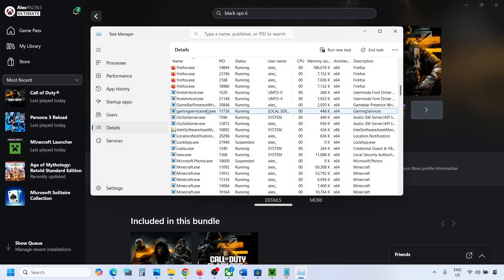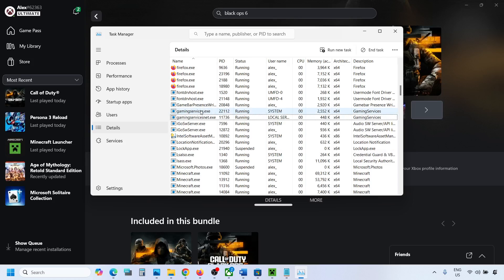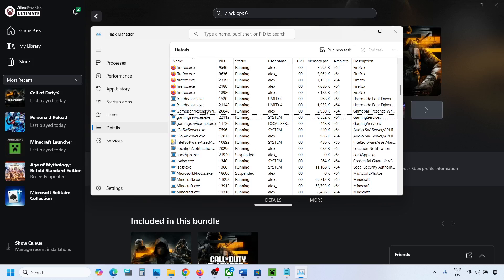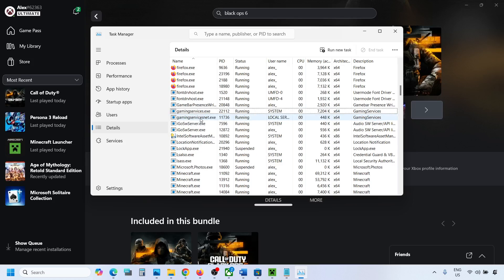Now once gaming services.exe is ended, just wait for few seconds. It will be back. So here you can see gaming services.exe is back now.